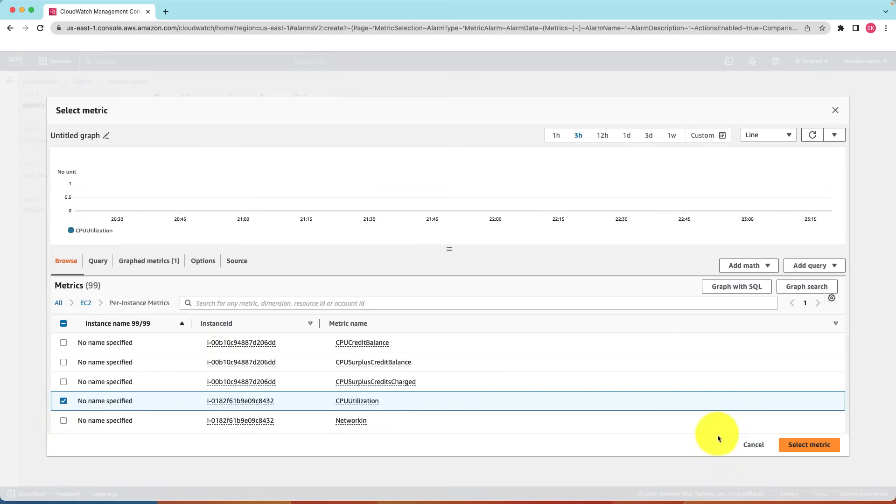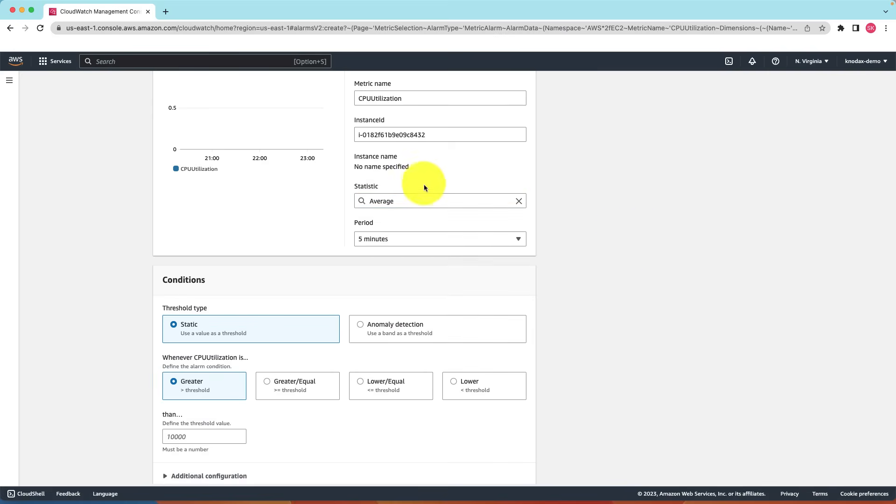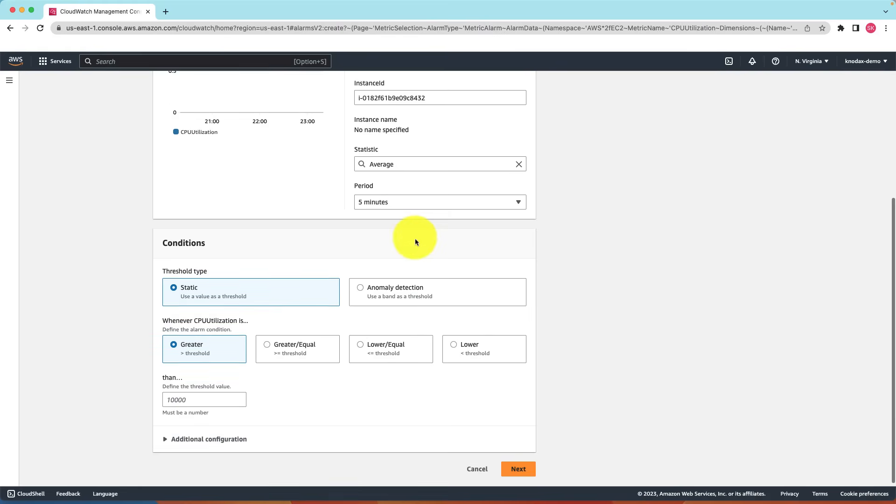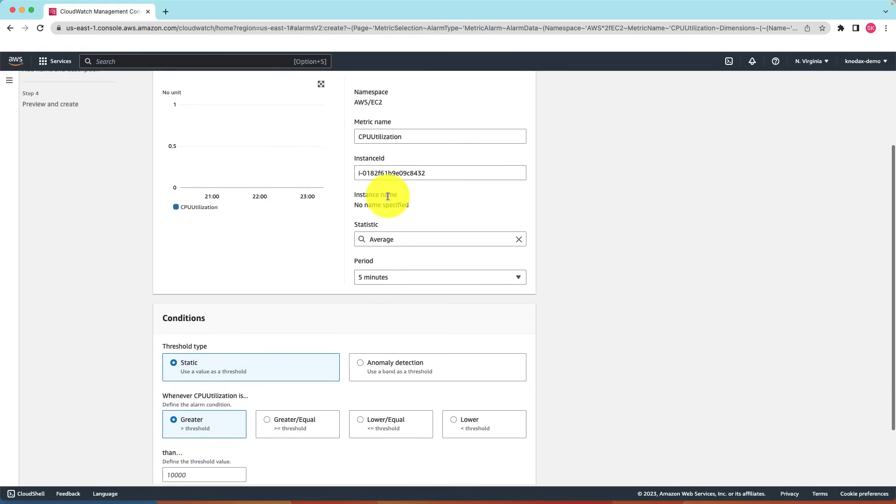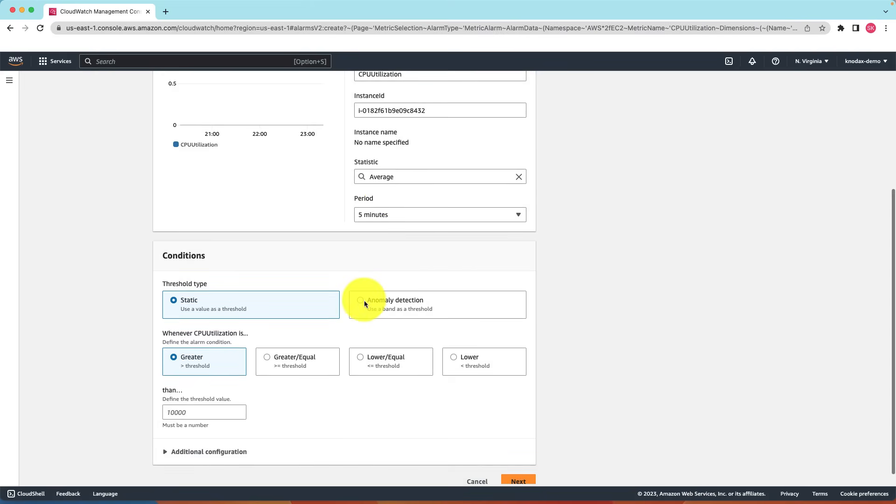So we have different settings. Average, sum, maximum, minimum etc. We will keep it simple. So the default selection average is fine. For the period, five minutes is fine. This means CloudWatch will make available the average CPU utilization metric over intervals of five minutes.